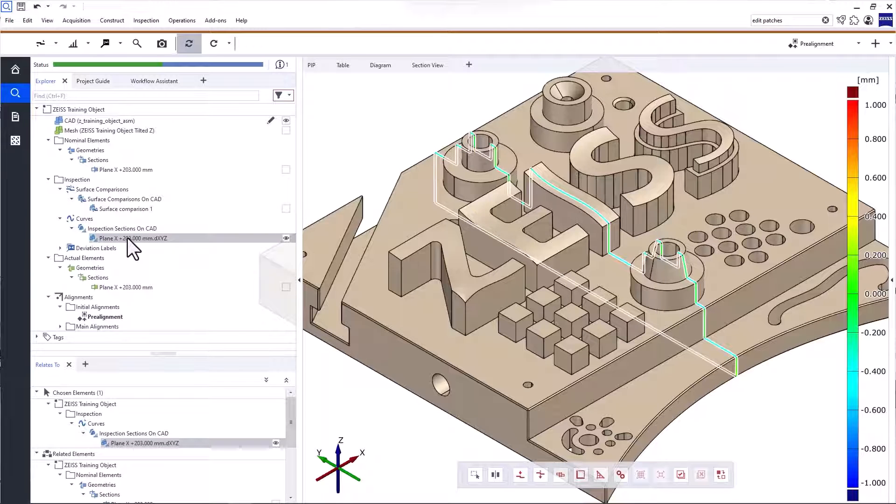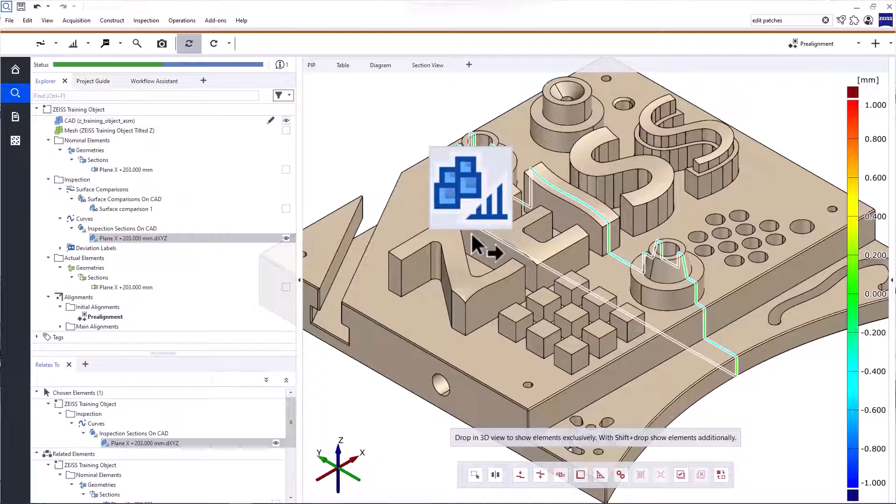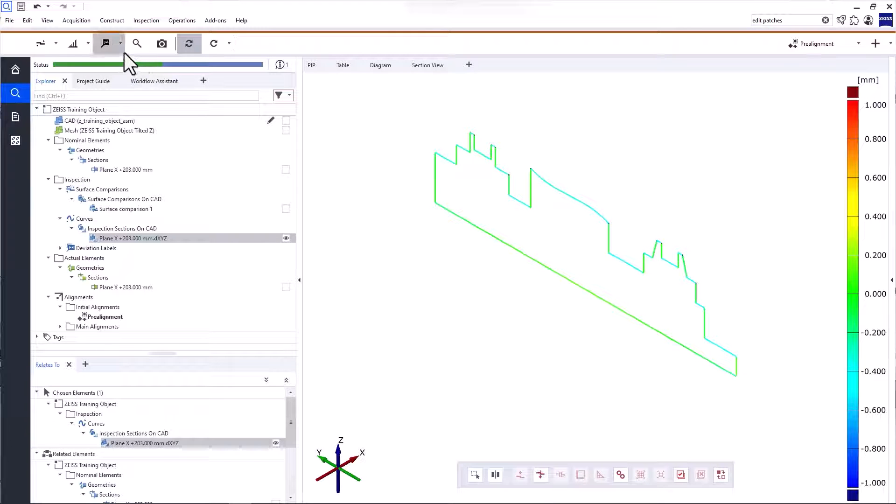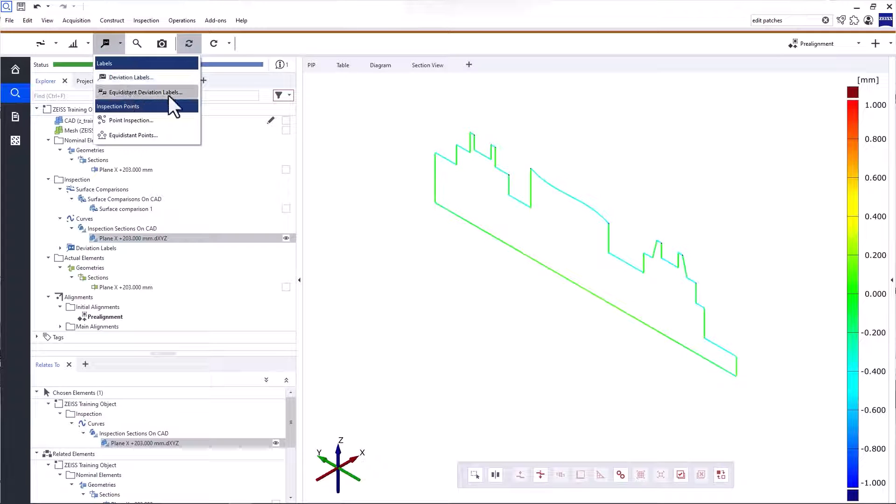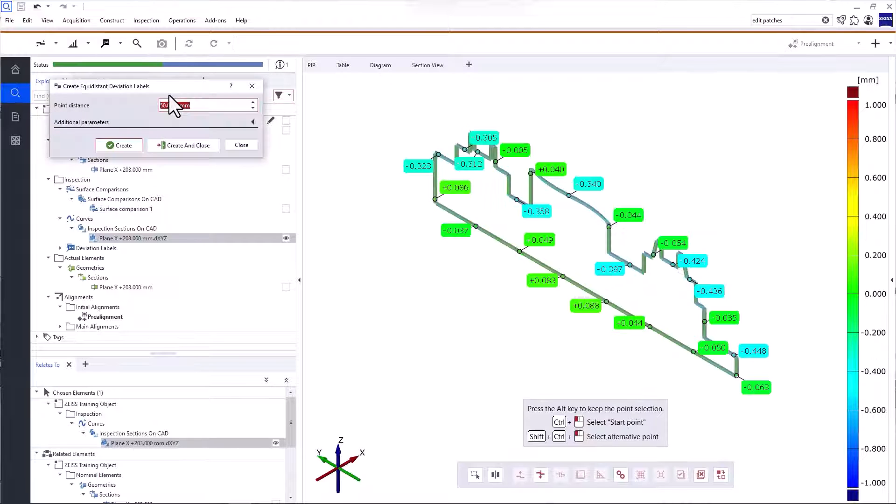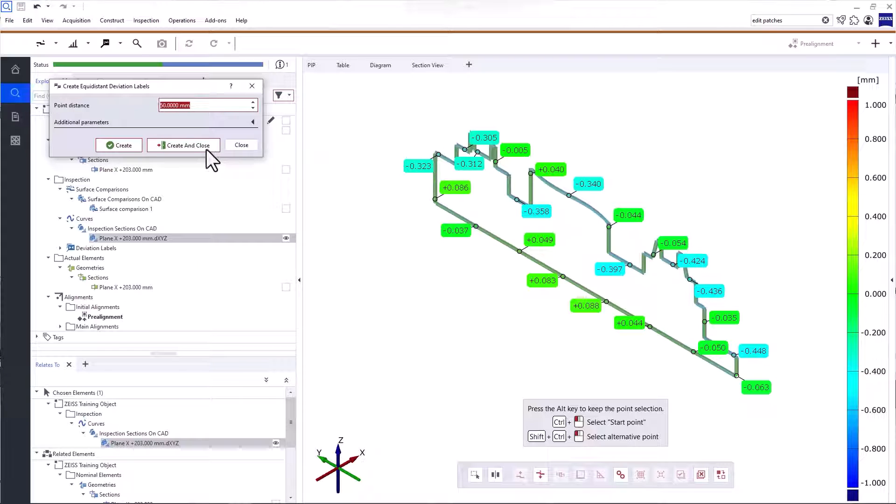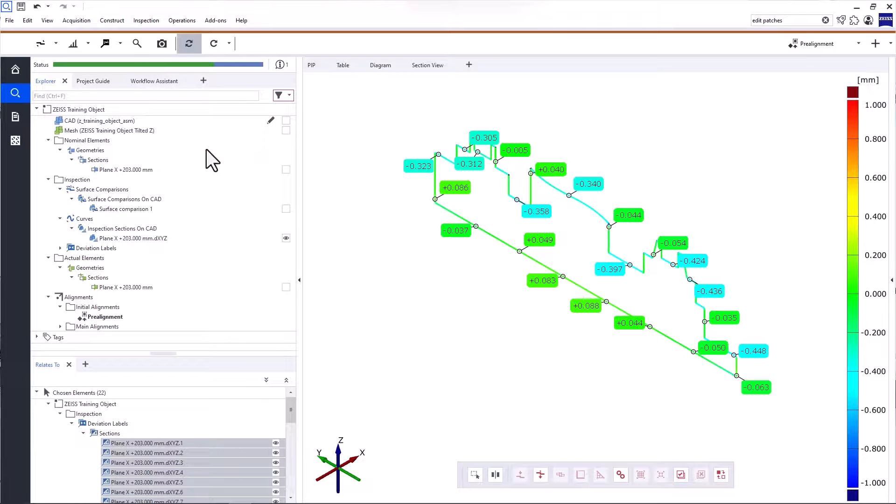To display the inspection section exclusively, drag and drop it into the 3D view. If you want to obtain discrete values, you can place deviation labels on the section. In this case, let's use the function Equidistant Deviation Labels. It allows you to create deviation labels at a certain point distance along the entire curve.